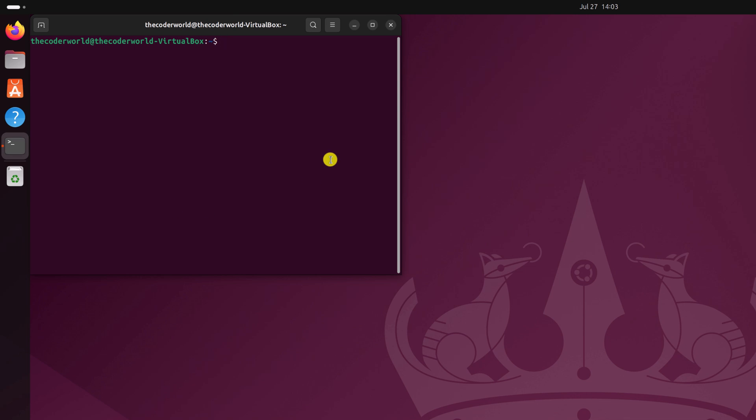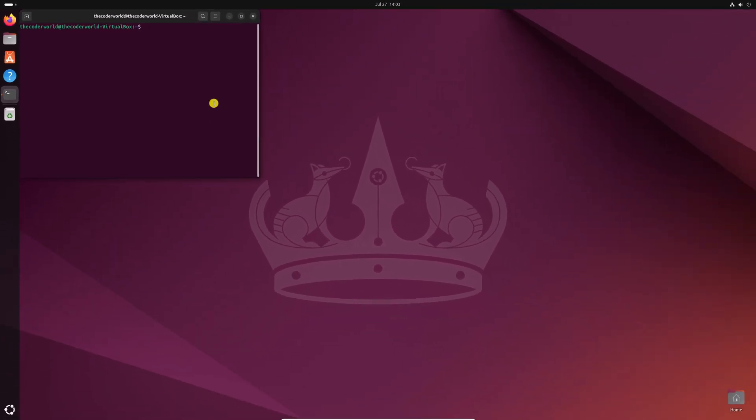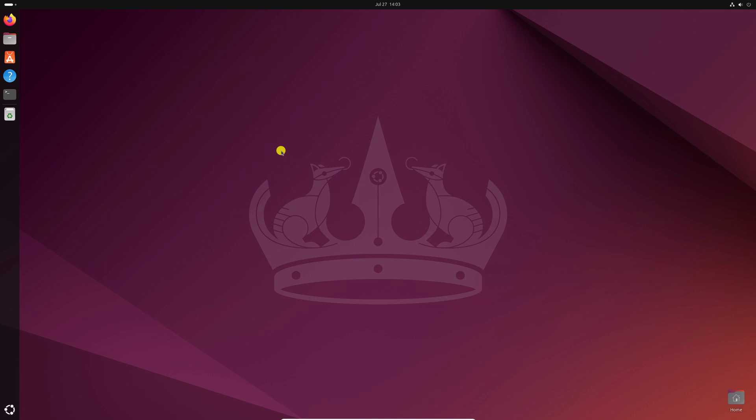So that's it. This is a simple trick to fix terminal not opening on Ubuntu operating system. I hope this video was helpful to you. If you found this video helpful, don't forget to hit that like button and subscribe the channel for more videos like this. Bye for now. See you next video.